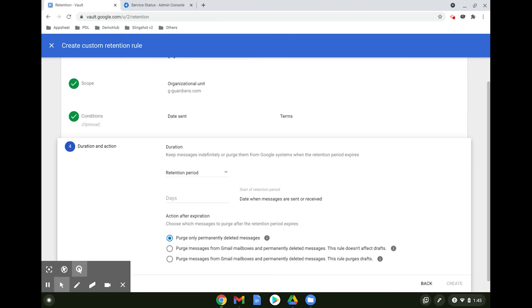When the message is deleted after the end of the retention period, Vault admins still have a period of up to 30 days to read the messages.